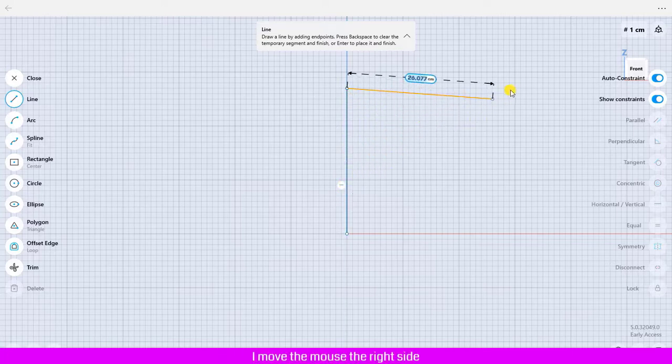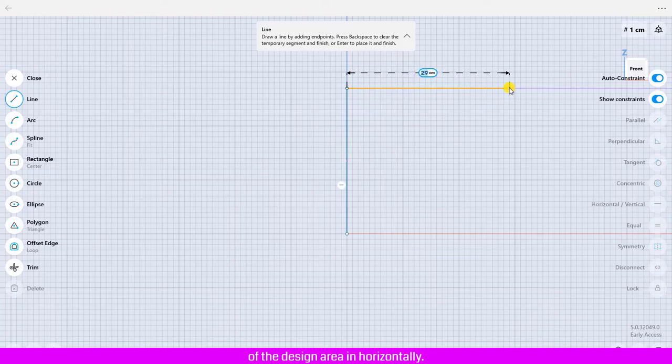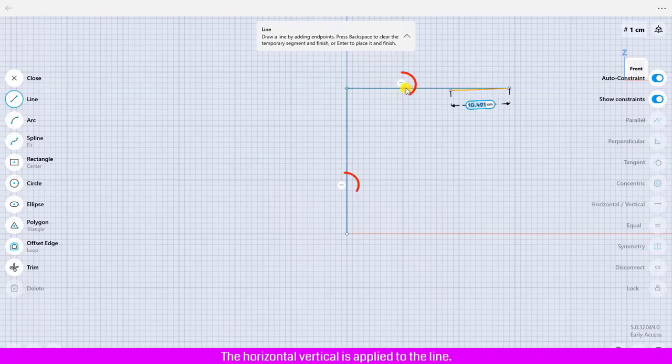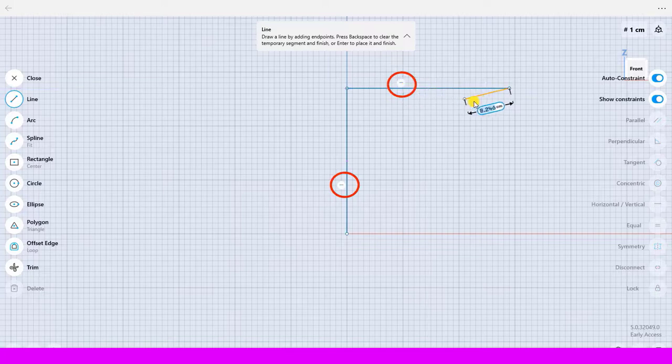I move the mouse to the right side of the design area and horizontally. Click to create the line end point. The horizontal vertical constraint is applied to the line.